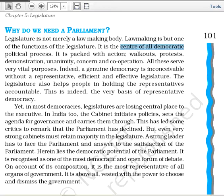The legislature also helps people in holding their representatives accountable. Elected members and ministers are answerable to the legislature. It is also noted that legislatures are losing their central place to the executive.